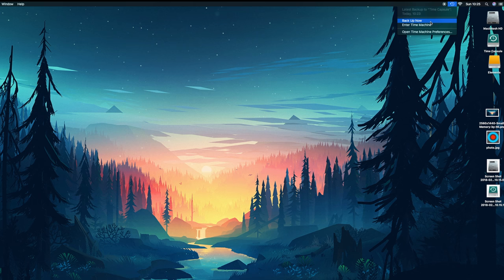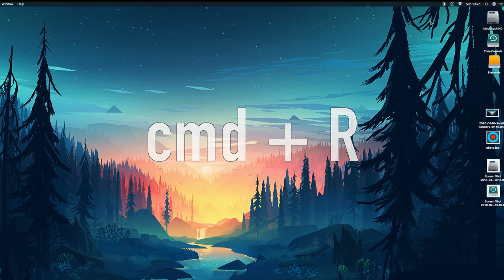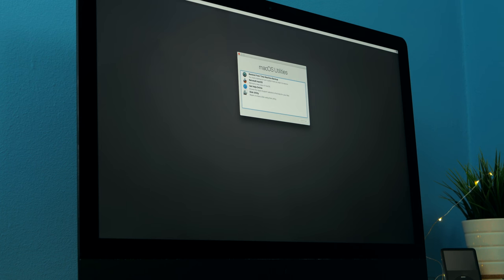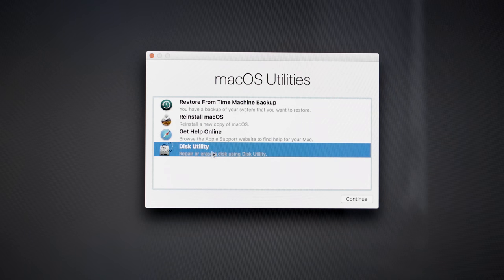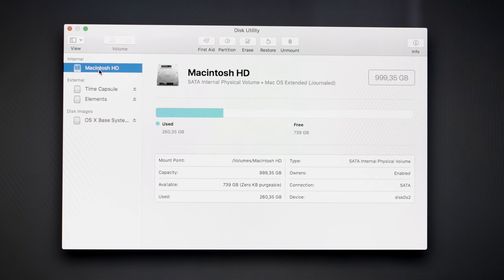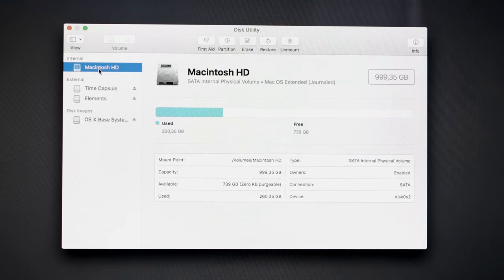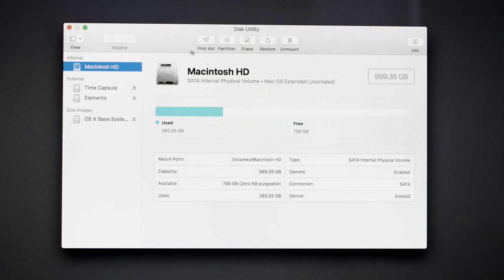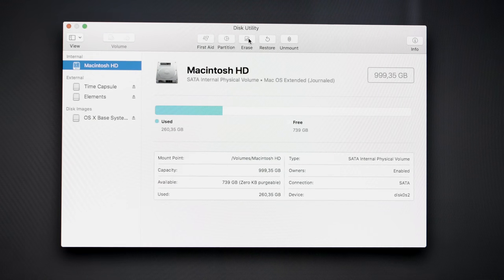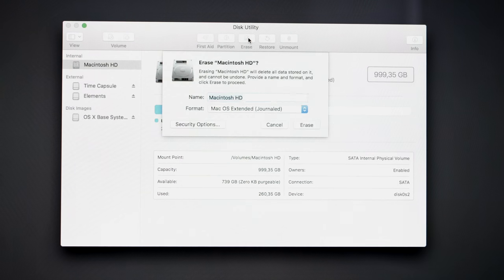The whole process is pretty simple. You just have to press Command+R while turning on your Mac and a window will appear. Press Disk Utility, select your hard drive and format it. You will be able later to restore your backups from Time Machine.